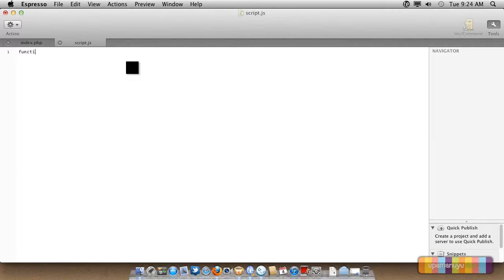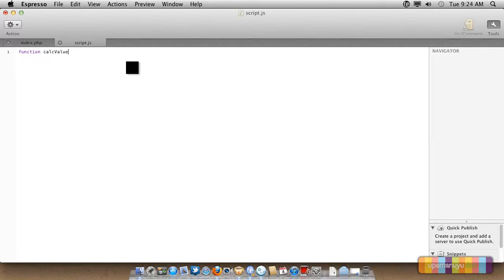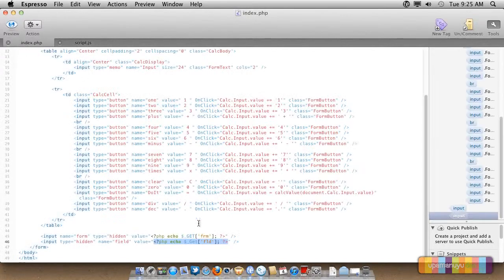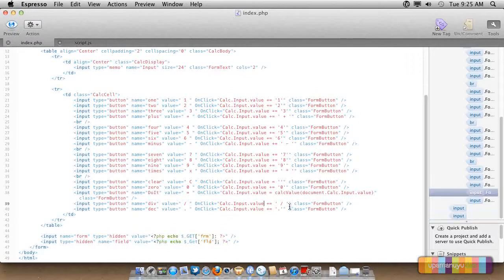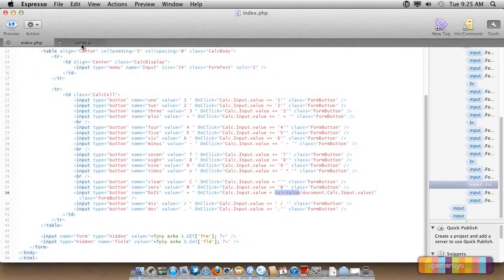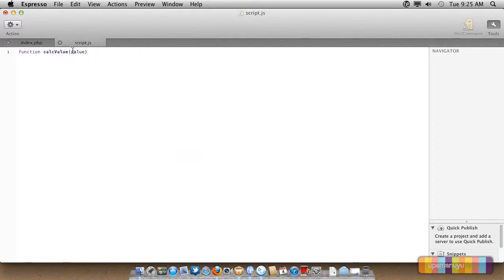Function calc value. You may be remembering that we had the specific thing here, calc value. We're defining this, just we're defining that thing.